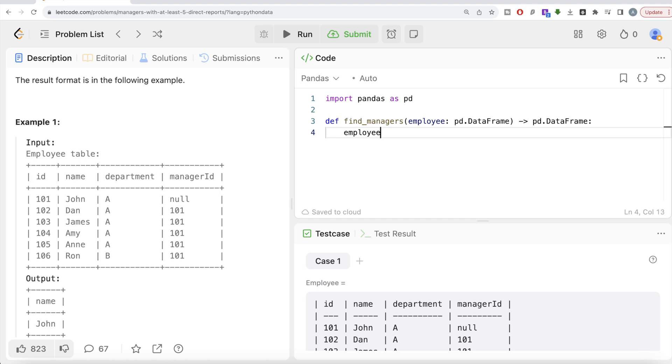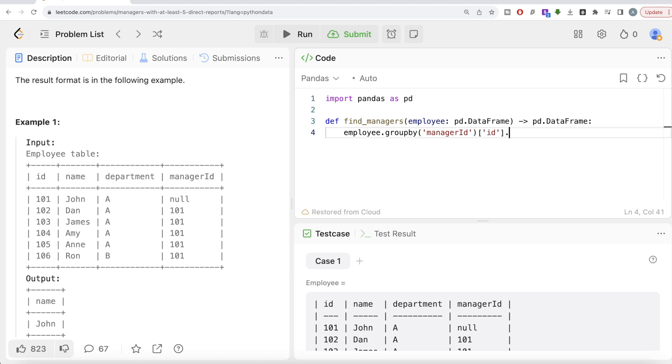employee data frame, and then group by manager ID, then take the ID column and count how many people are direct reports. And since we grouped by manager ID, we need to reset index so that it appears as a column.